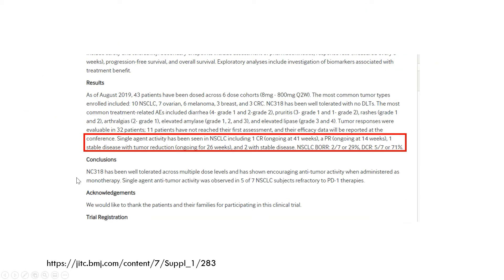Now that we have a bit more context, let's go back to the abstract and get more meaning out of the results. The key part: single agent activity has been seen in lung cancer — non-small cell lung cancer — including one complete response, a partial response, one stable disease with some tumor reduction, and then two other stable diseases. That means the lung cancer best objective response rate was 2 out of 7, or 29%, and disease control rate was 71%.